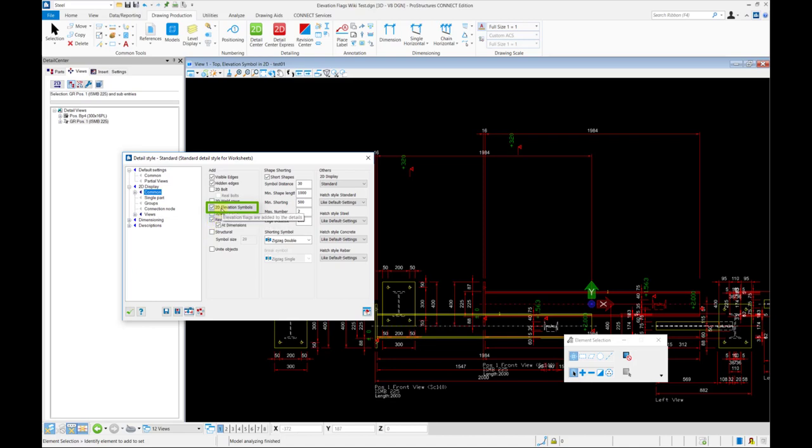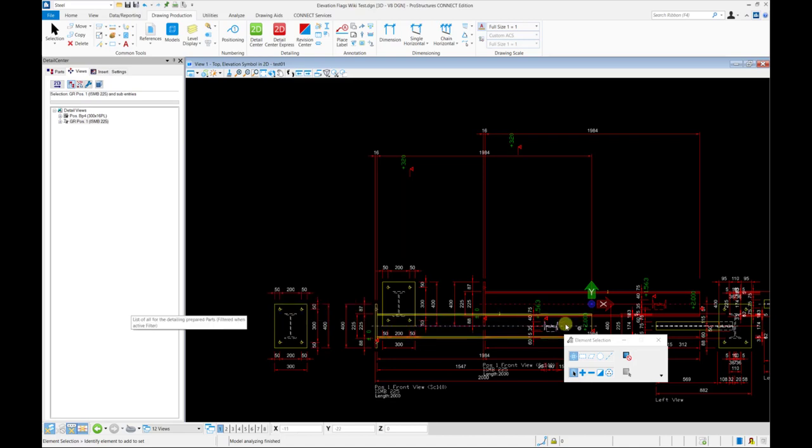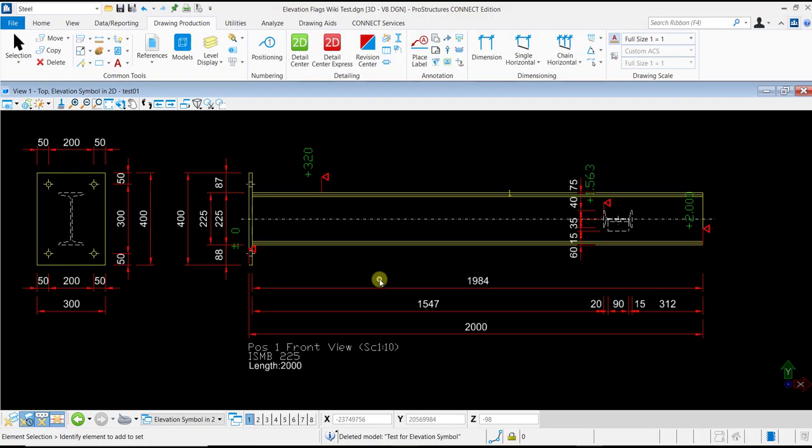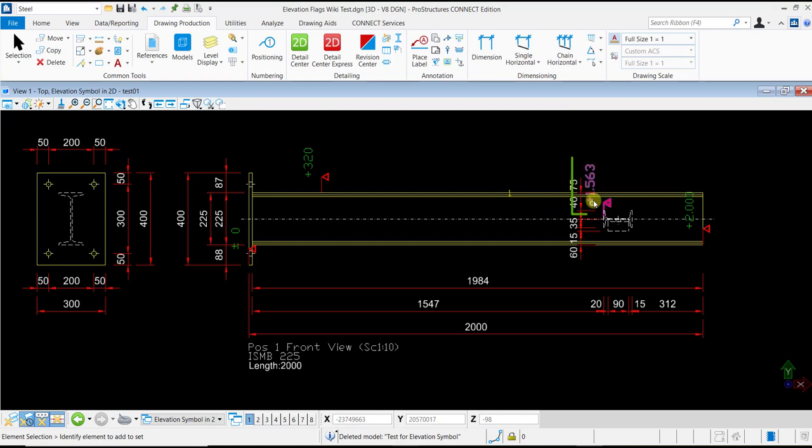You can create and insert your 2D Drawing in a design model and check the same. You will notice that the Elevation Flags inserted in your 3D model have now been added to your 2D Drawing and are displayed.